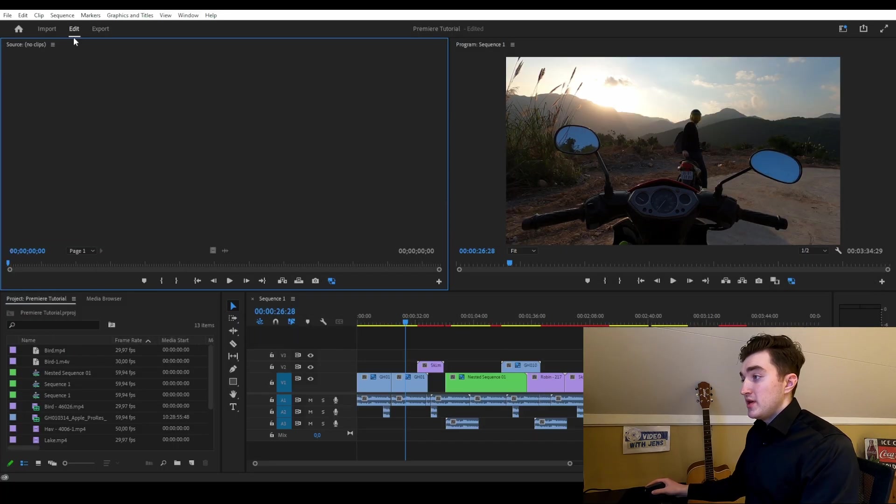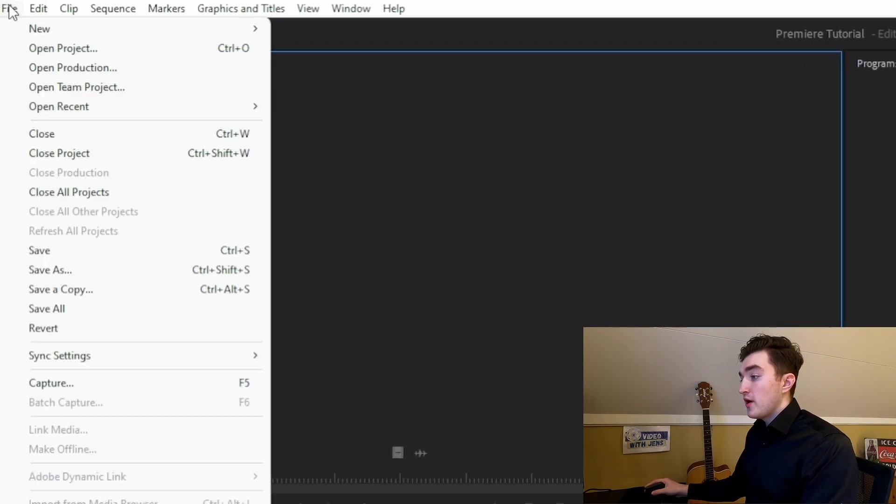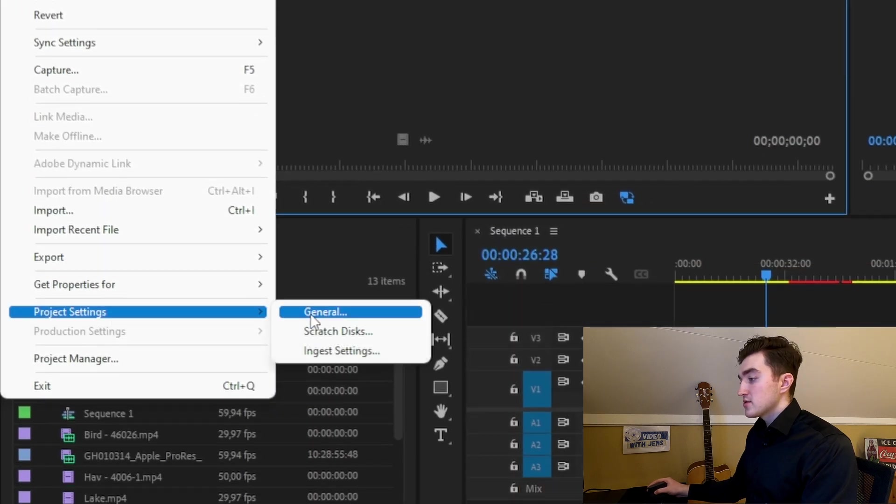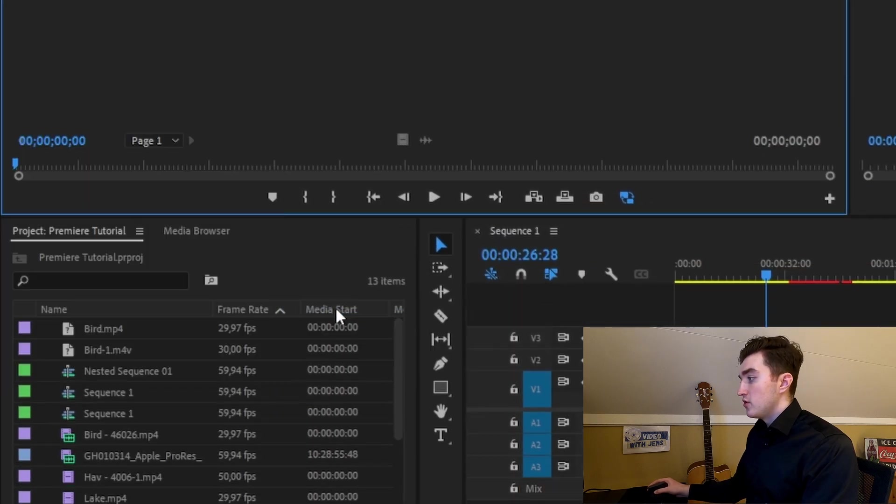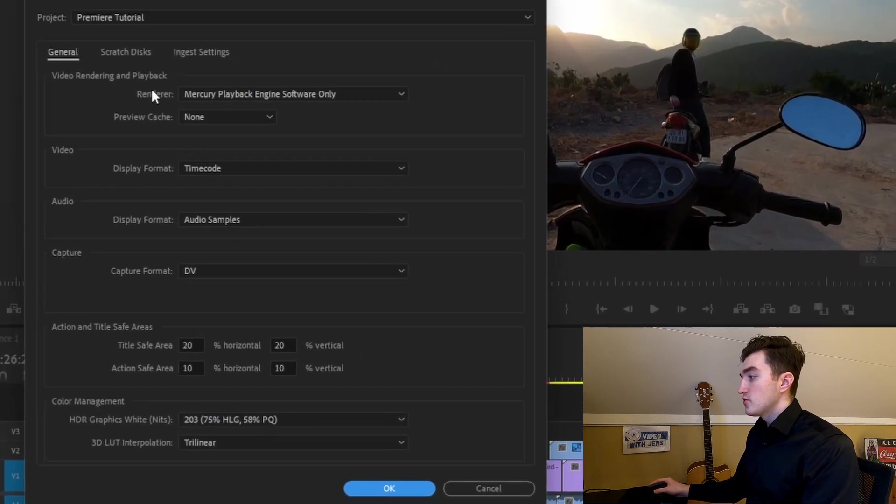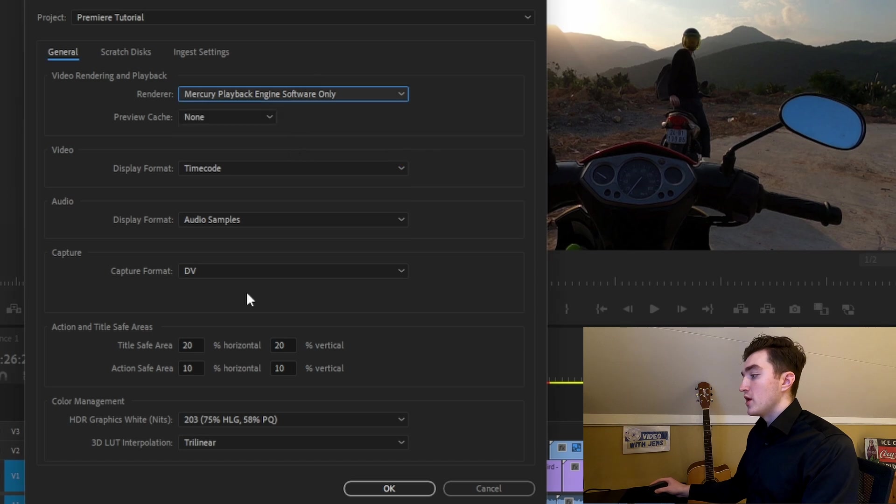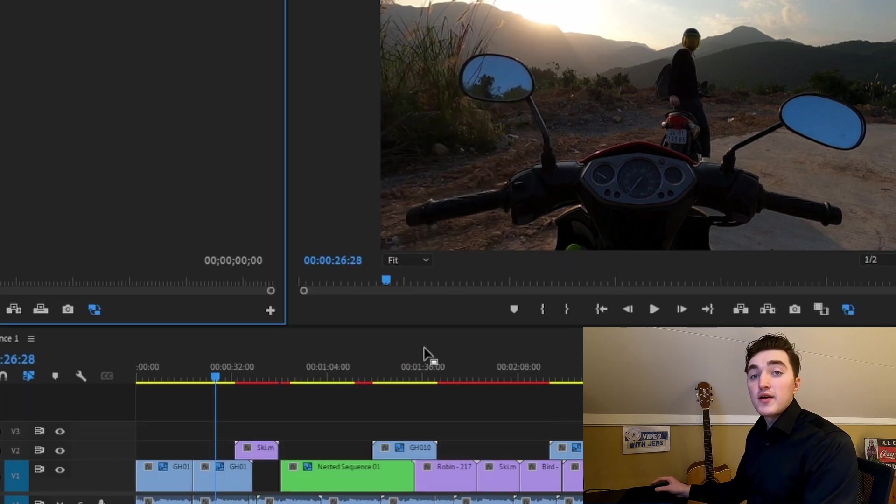The third solution is to go to File, go to Project Settings, go to General and then you want to set the renderer here against Software only and then click on OK.